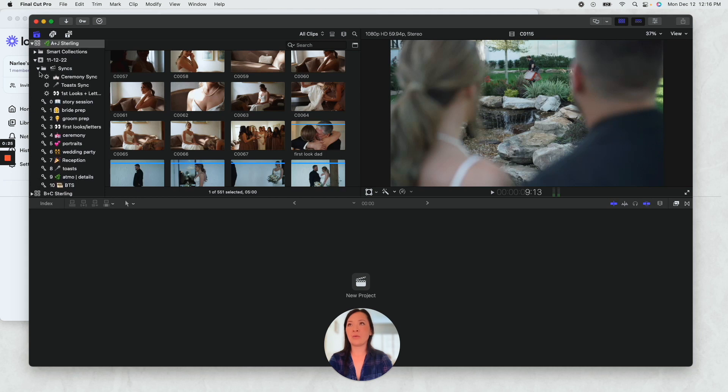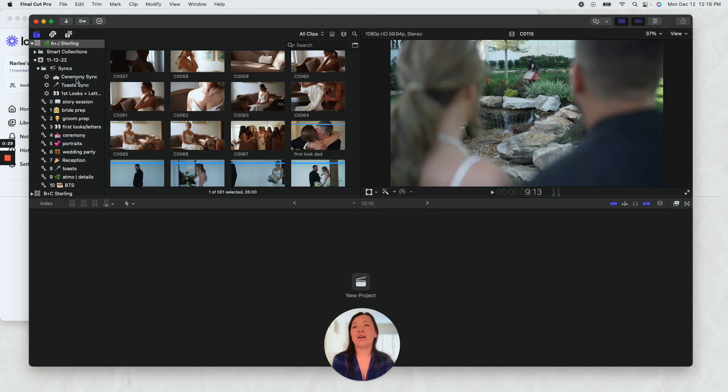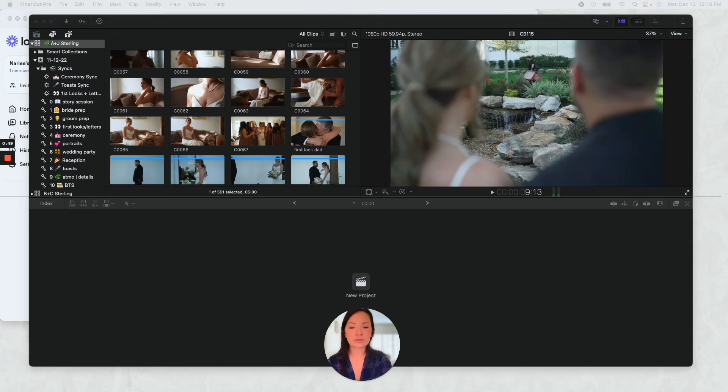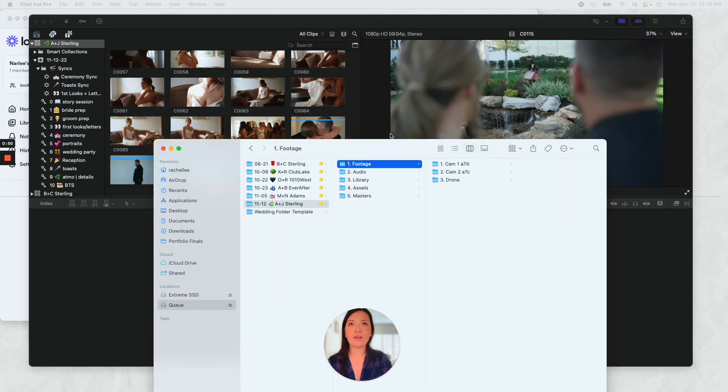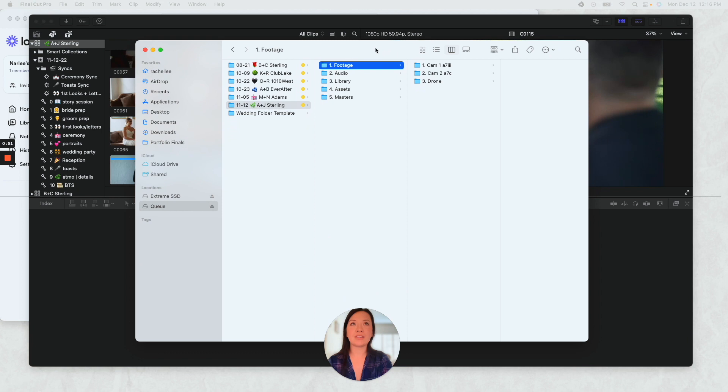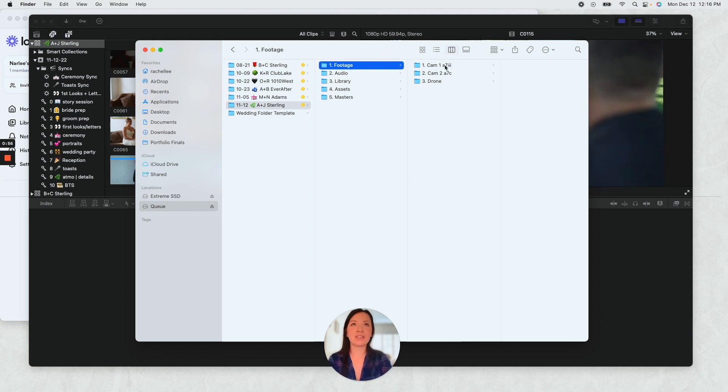But these right here are the workhorse collections, keyword collections for my edit. So I have it organized so that this is the one I'm working on and I'll have footage organized as camera one, camera two, drone.